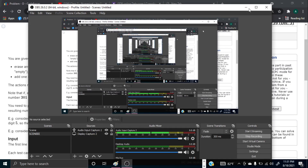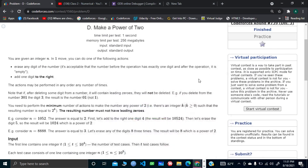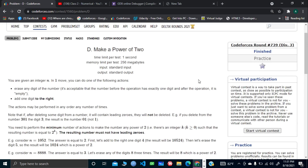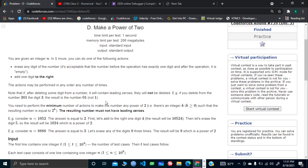Hello and welcome everyone. I'll be explaining CodeForces Division 3, problem 739D, named 'Make a Power of 2'. Quite an interesting problem.